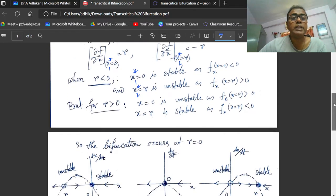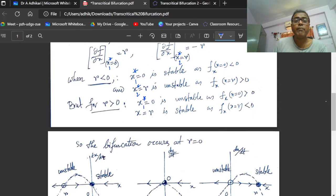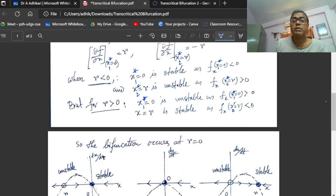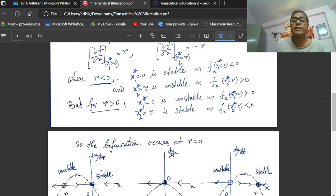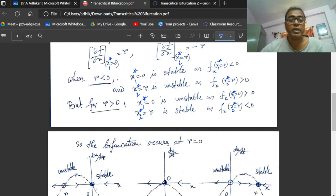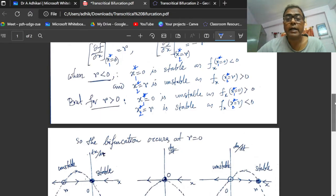When r is positive, x₁* is unstable since ∂f/∂x at x₁* = 0 equals r, which is positive. And for x₂* = r, ∂f/∂x equals minus r; since r is positive, this is negative — so x₂* is stable. Thus, bifurcation occurs at r equal to 0.